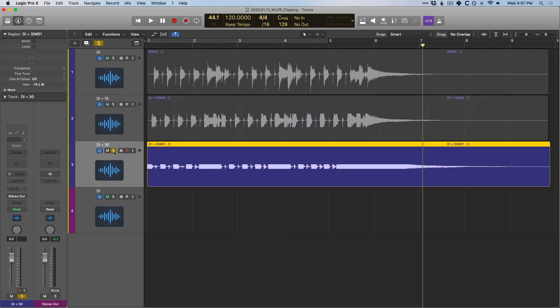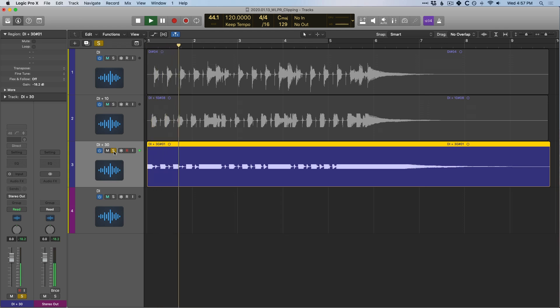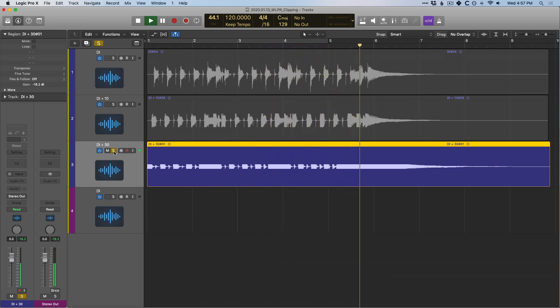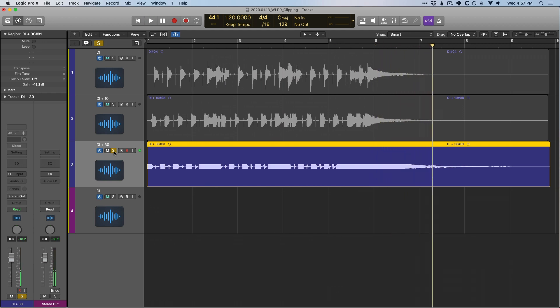With the third option, let's take a listen to the obvious clipping. There's plenty of distortion and generally this is undesirable. Is clipping bad all the time? No — there are engineers and producers who purposefully clip their tracks, but for most of us, this is not desirable and not good practice.